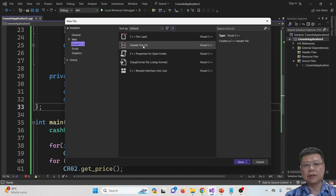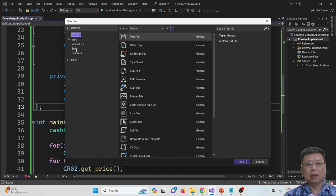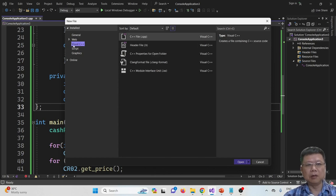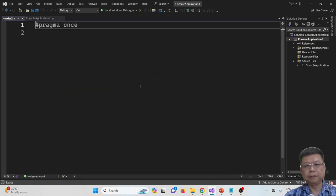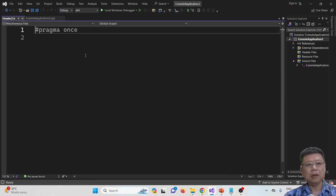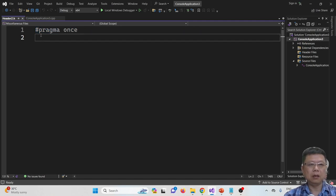Select header file in the Visual C++ section — don't go to General, it is only available in Visual C++. Select the header file and click Open. You will find that there is a pragma once code — ignore it.